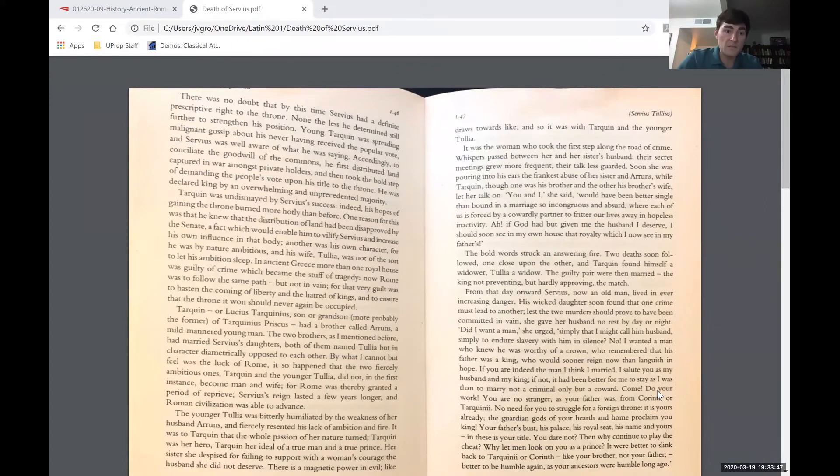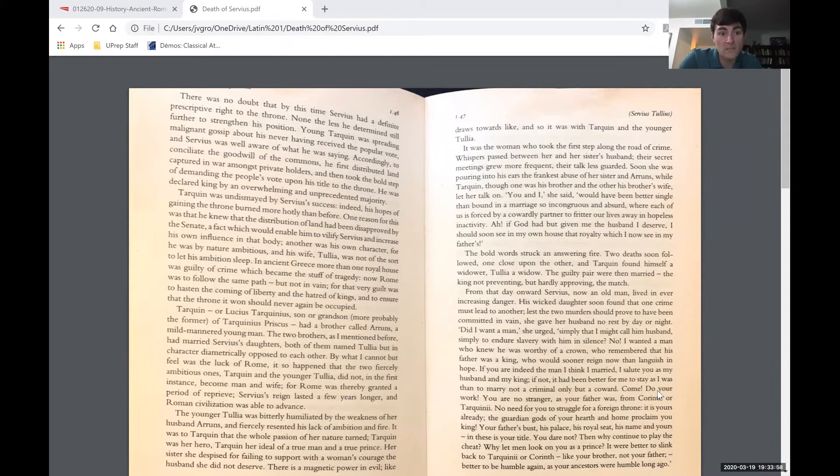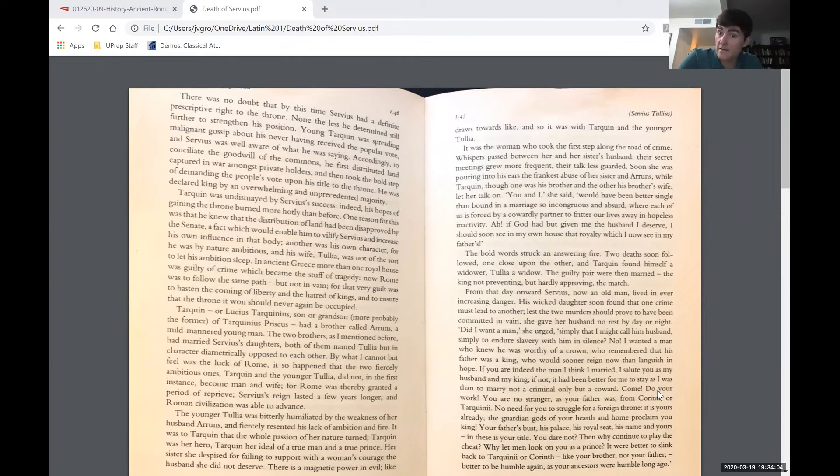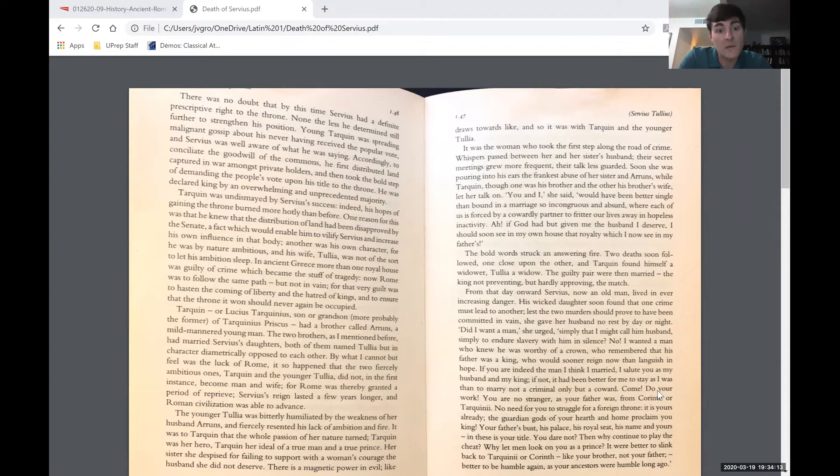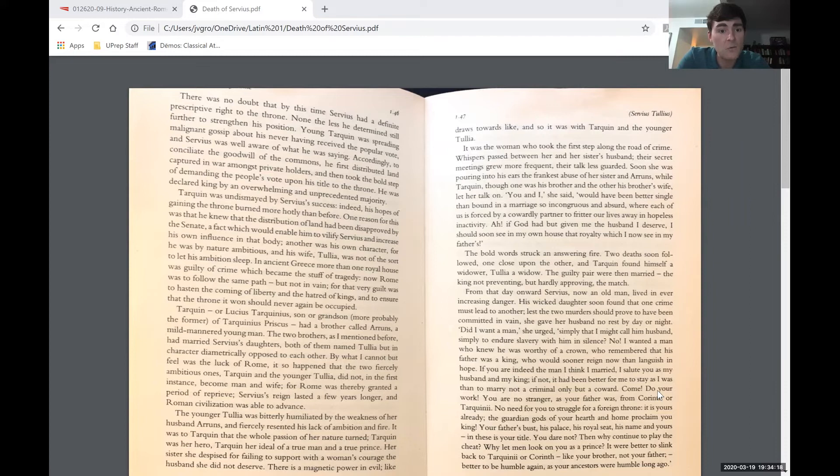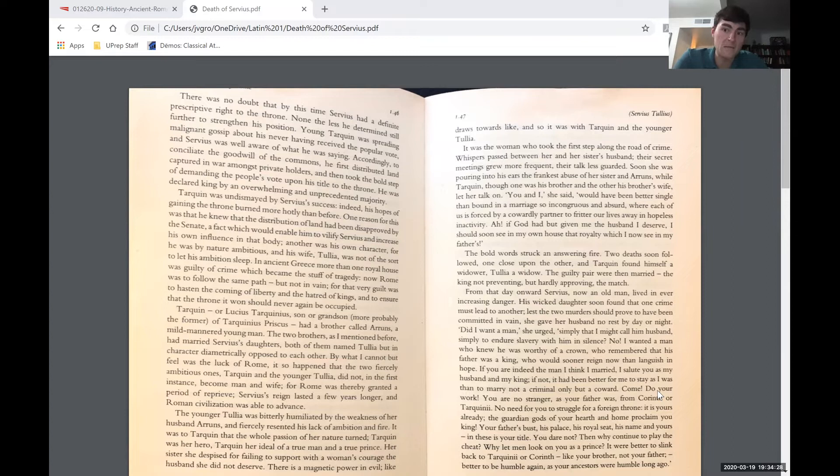Starting at the top of this page, there was no doubt that by this time Servius had a definite prescriptive right to the throne. Nonetheless, he determined to still further strengthen his position. Young Tarquin was spreading malignant gossip about his never having received the popular vote. Remember that the Romans elect their kings, you don't just inherit it. Accordingly, to conciliate the goodwill of the commons, meaning the everyday people, he first distributed land captured in war amongst private holders, and then took the bold step of demanding the people's vote upon his title to the throne. He was declared king by an overwhelming and unprecedented majority. Essentially, he bribes them first and then asks them to vote to make him king officially.